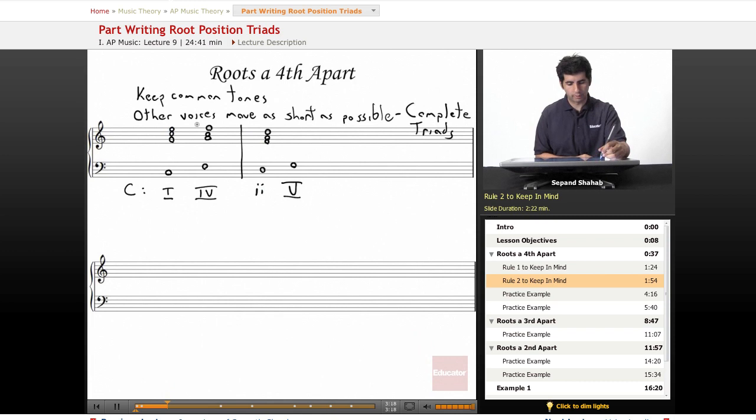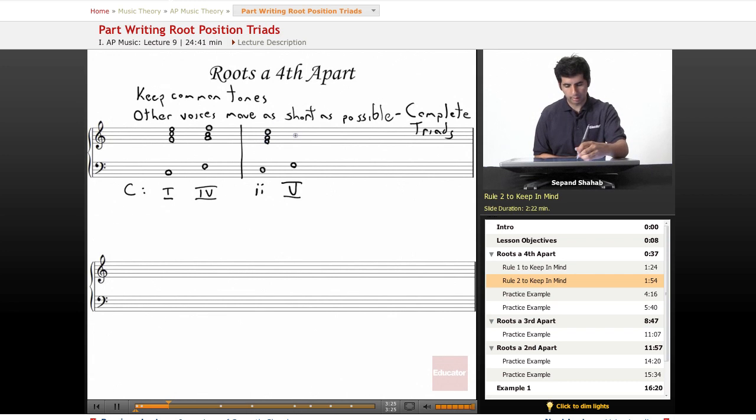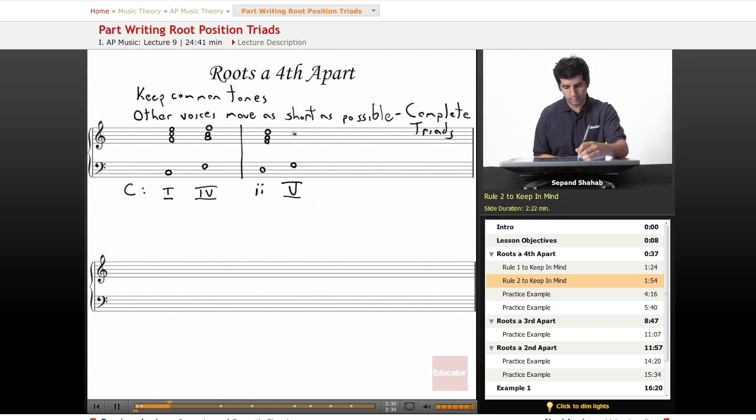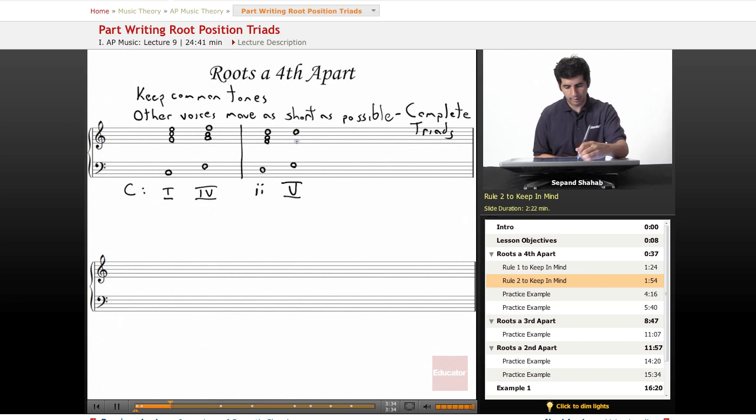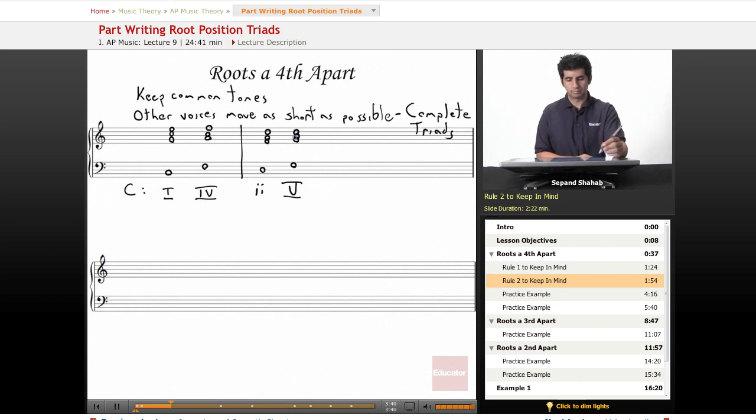So first we're going to keep the common tones. Of course between D minor and G major the D is a common tone, and then we move the F up a step to G and then the A up a step to B.